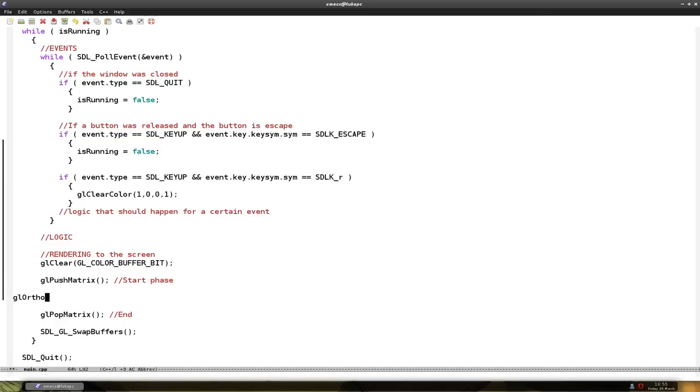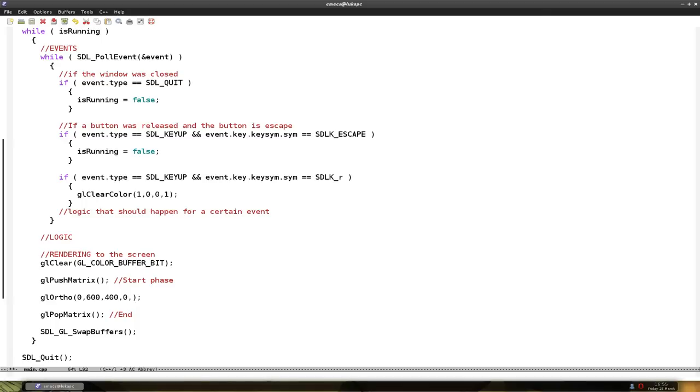And now we have to say how big the matrix is going to be. And we say 0. Now we say the width, 600 pixels. Then we say the height, 400 pixels. And we say 0 again. And now it also wants something for 3 dimensions.